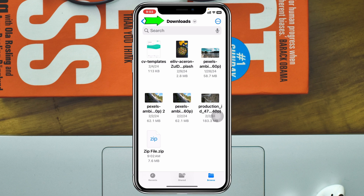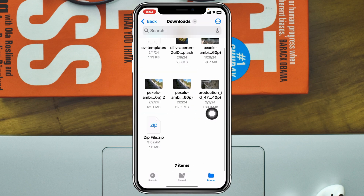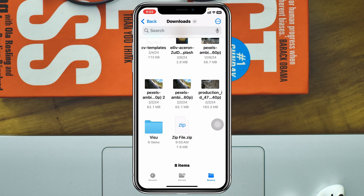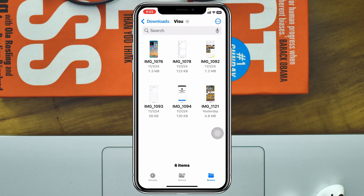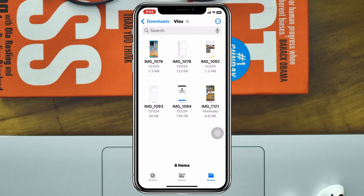Now go back and open the Files app. Go to On My iPhone and then the Downloads section. You'll see the zip file has been downloaded. To unzip it, simply tap on the file and it will immediately unzip and create a folder with the same name. Tap on that folder and you'll see all the photos, videos, or any files inside.